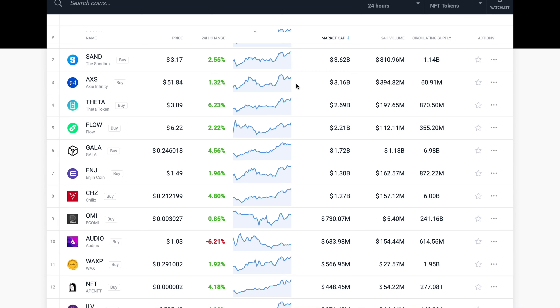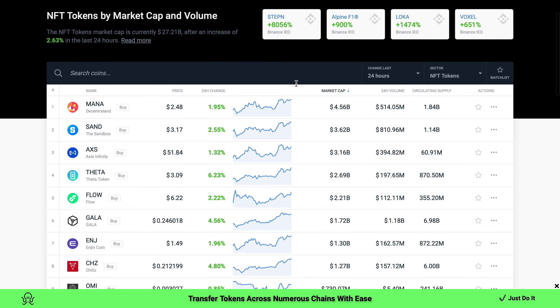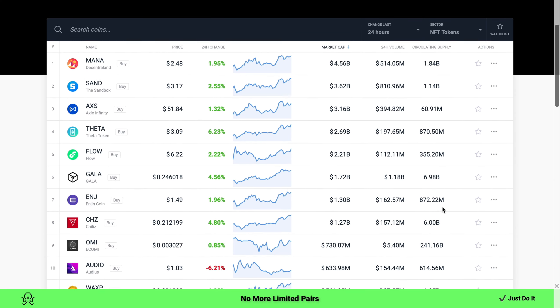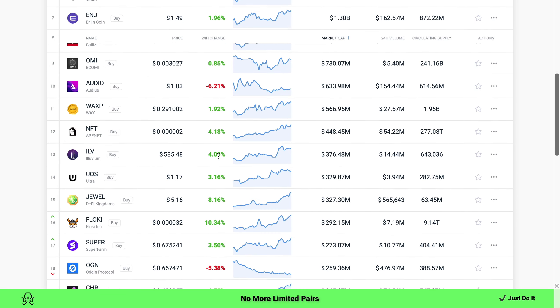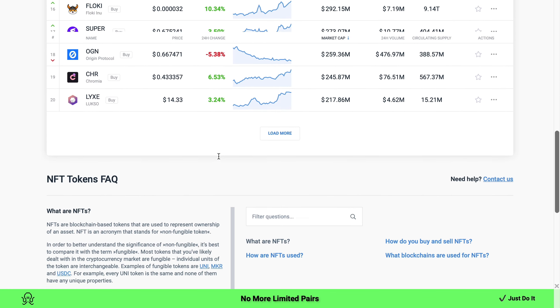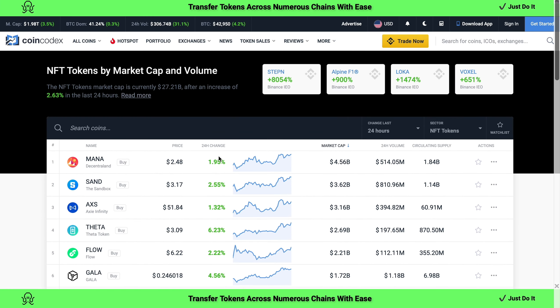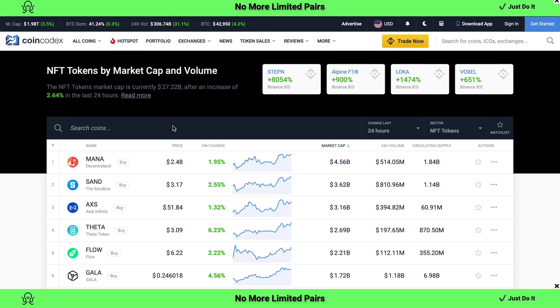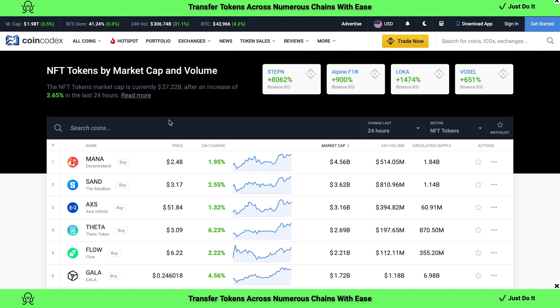Anyway guys, let's continue with the video. Let's have a look at NFT tokens by market cap. As you guys can see, we're seeing a sea of green across the board. NFT token market cap is now at $27.2 billion.